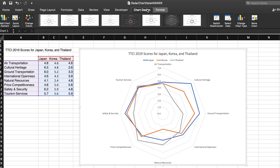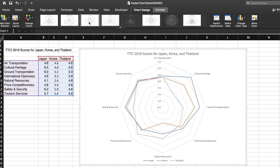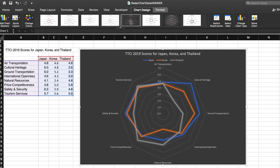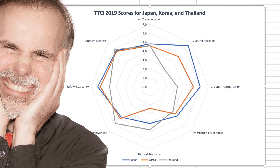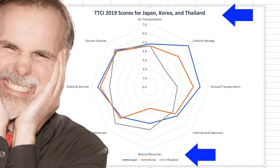Let's take a look at some alternatives in the design gallery. I like this one because the title and the legend create a frame on the top and bottom of the radar chart.